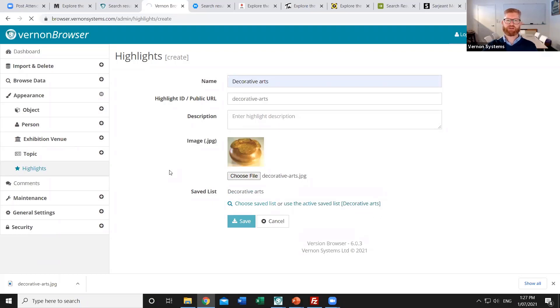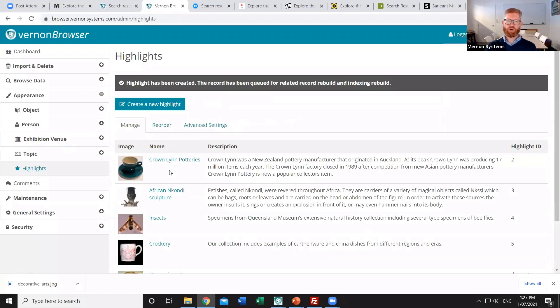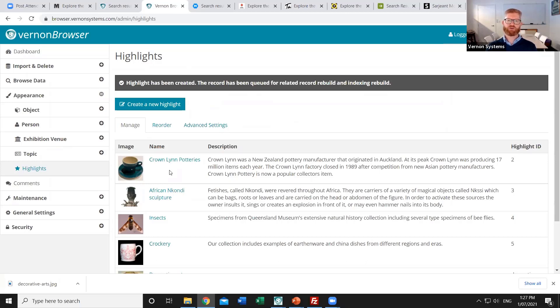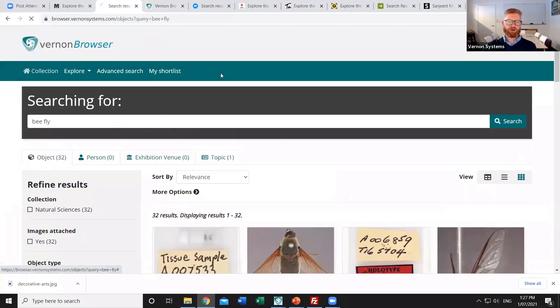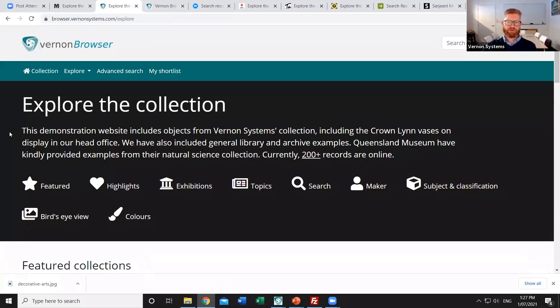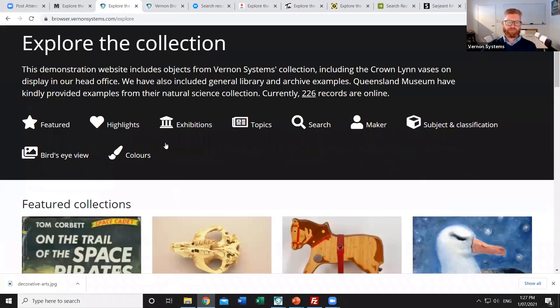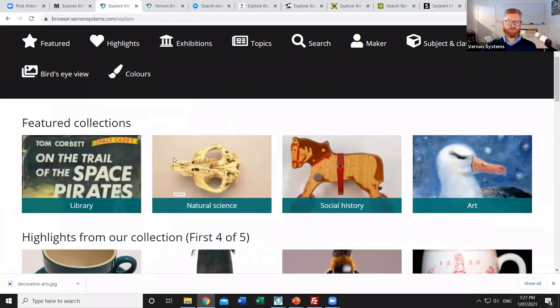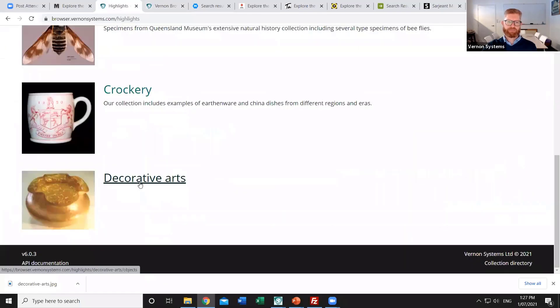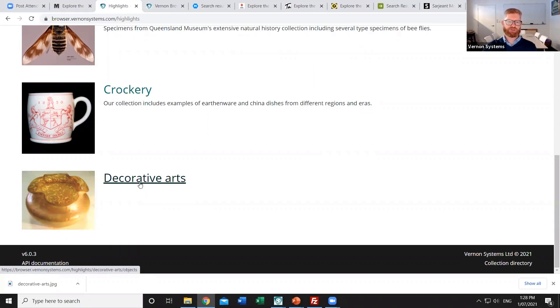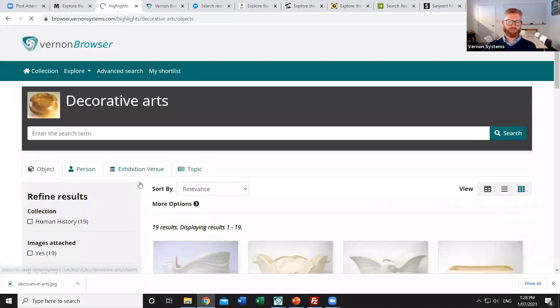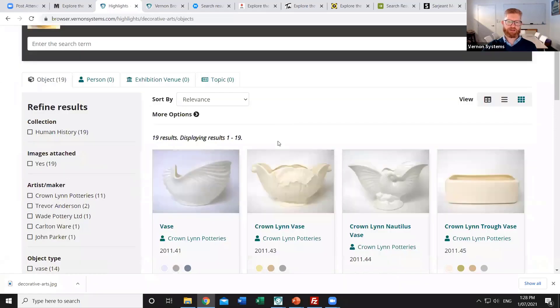The system then in the background goes through all of the detailed pages for the objects in that list. And it updates those pages so that it shows that it's within that particular highlight set. So as well as seeing the highlight sets on the home page of the public site, we can also see those highlights connected down at the individual object level. So if I go back to our public website and go to the home page. We've now got that as another category. In the admin section we can also reorder those. So if you decided that particular highlight should be first in the list, you can change that in the admin section. And then clicking on that category will bring up all of the records that I'd added into there.